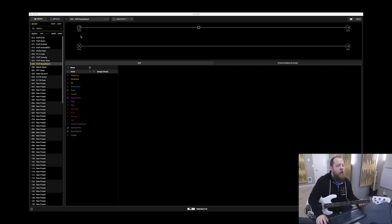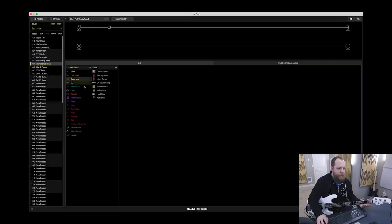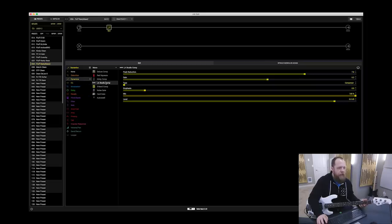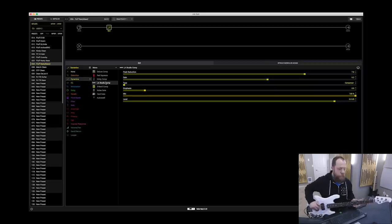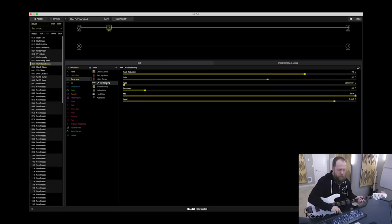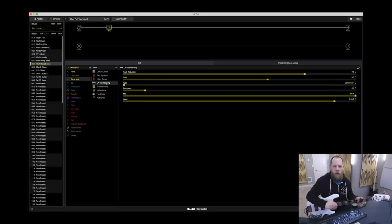The first thing I know I want in my patch is a compressor. So I'm going to go to Dynamics, probably LA Studio Comp is what I'm going to choose. Now we're not going to worry about settings right now.